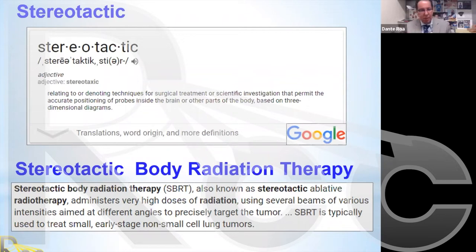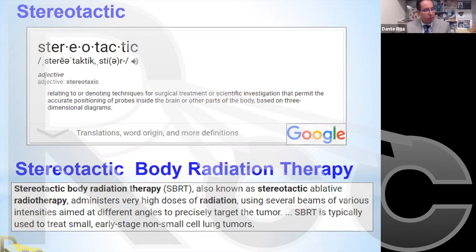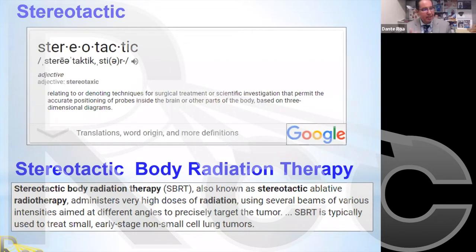So let's say we are in that patient's situation — at home, perhaps with the help of a family member — and we Google the word 'stereotactic.' What we would find is that it relates to or denotes techniques for surgical treatment or scientific investigation that permit the accurate positioning of probes inside the brain or other parts of the body based on a three-dimensional diagram.